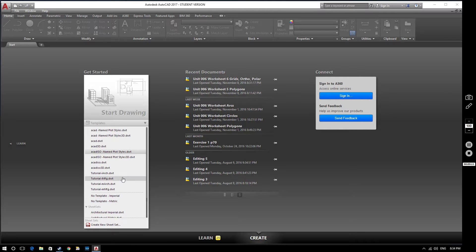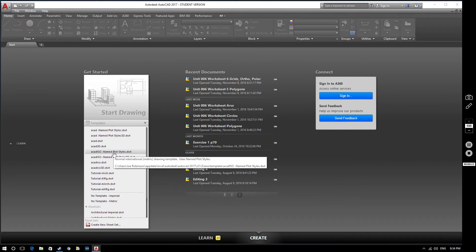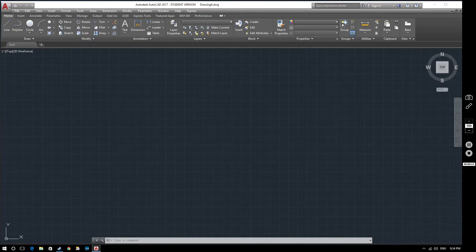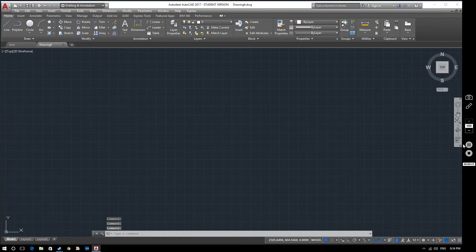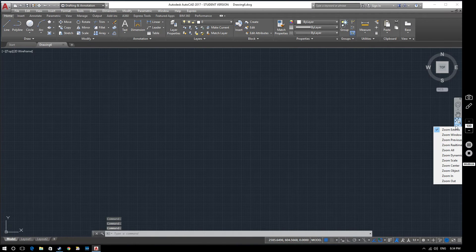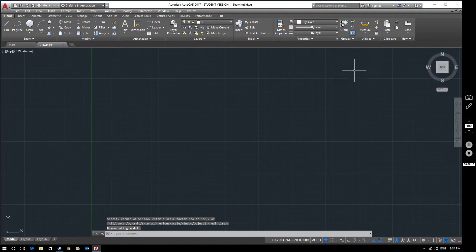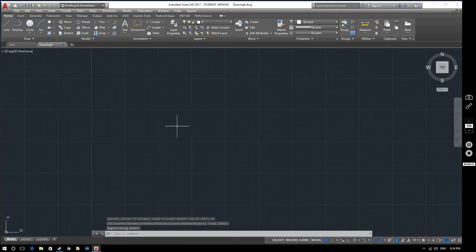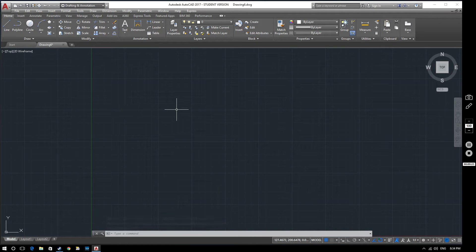So we're going to start off in the usual way with a new drawing, ACAD ISO named PlotStyles, and we're going to zoom all. So we've got our workspace here that we're going to be working in.